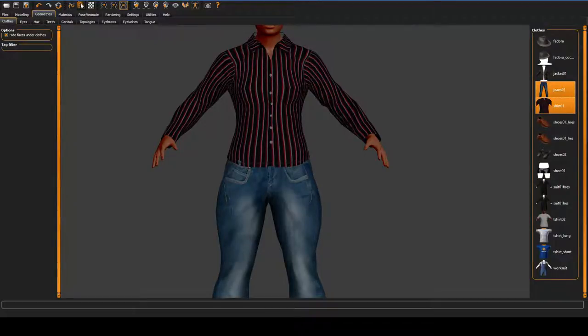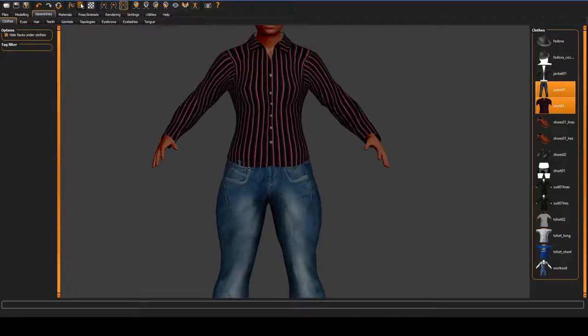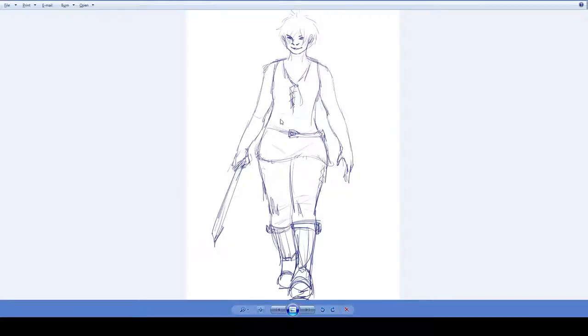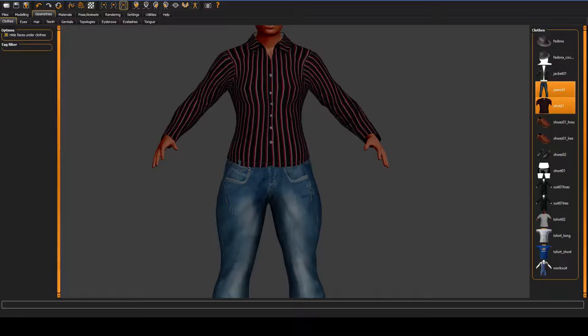Not only that, they might not be bound to the skeleton in quite the right way, so as the character moves, you can experience pop-through. We're not going to be using any of these clothes. We're going to be building our own, and we're going to actually be integrating them into the mesh. It'll work out great.